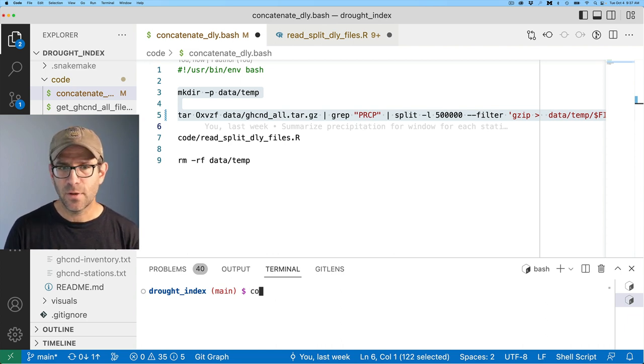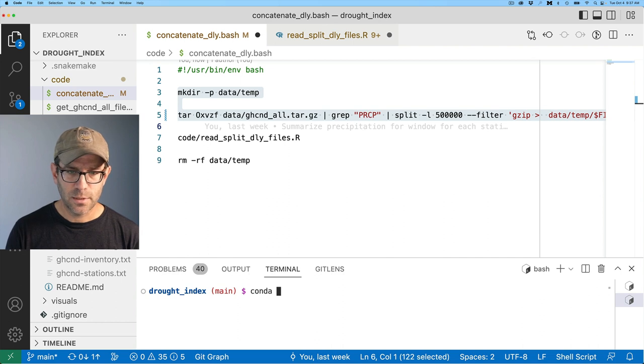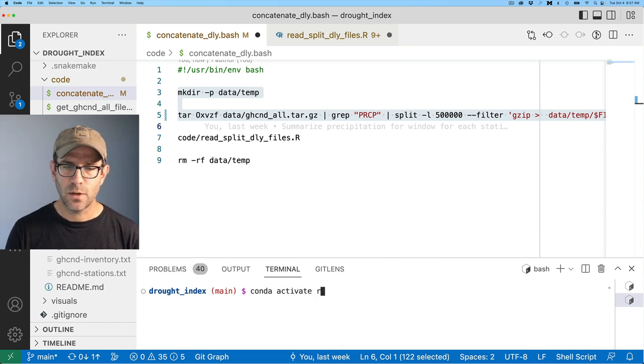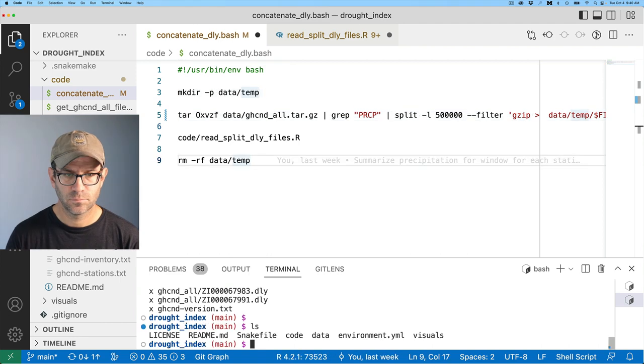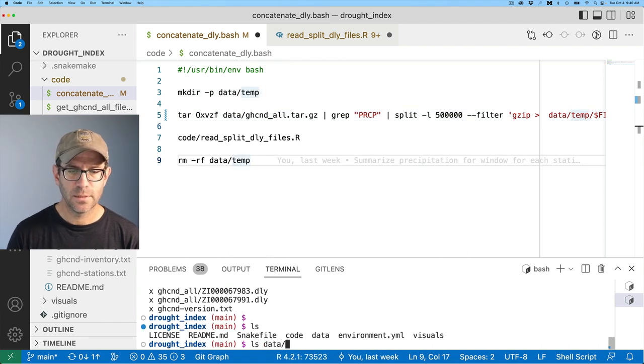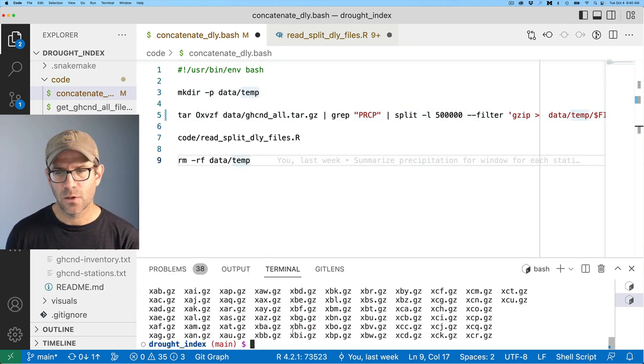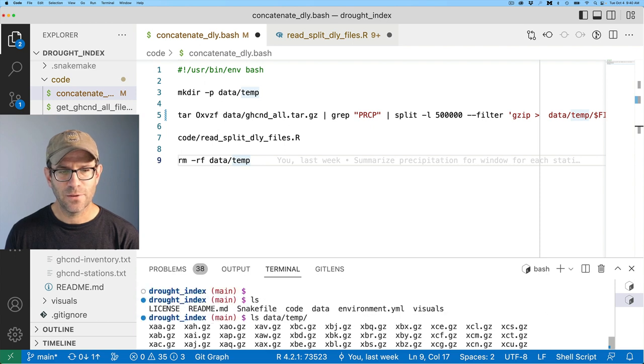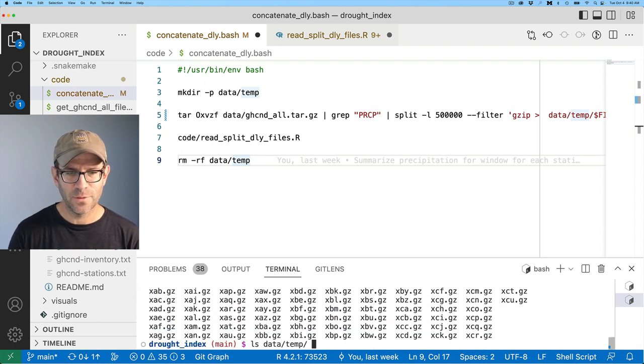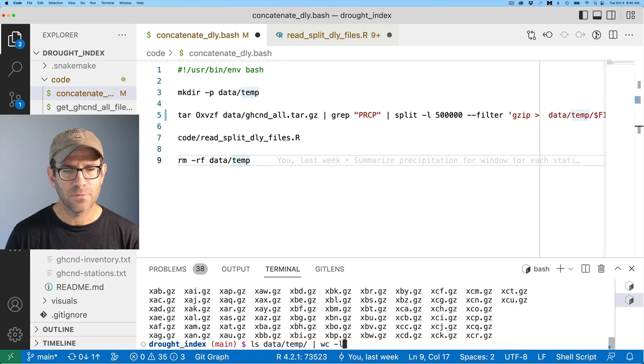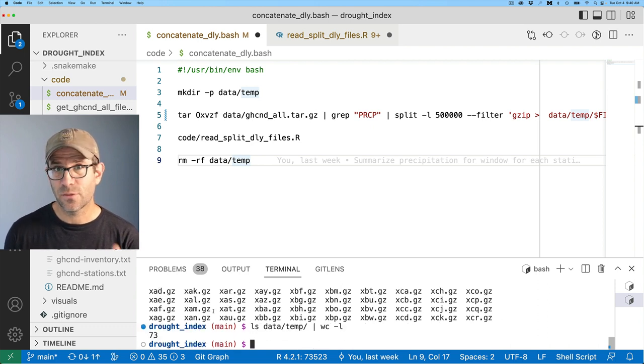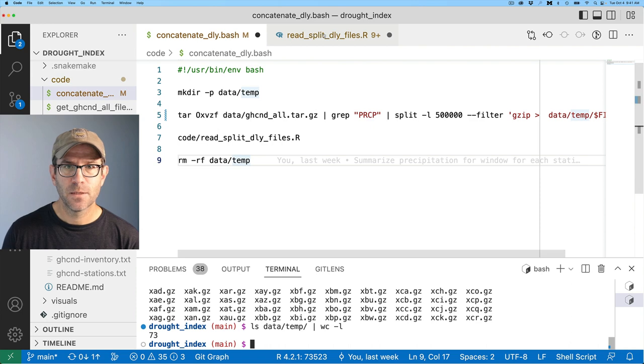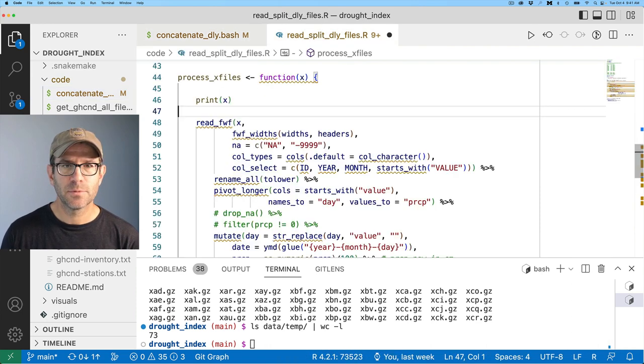So again, we split the data basically into 500,000 line files, we then zip it, and then we output it to a temp directory. And that then is read up by read split DLY files dot R. So I'm going to go ahead and run these first two lines. So I can create a file to test in my R script. Before I do that, I know I need to activate my conda environment for the bash. So I'll do conda activate drought.